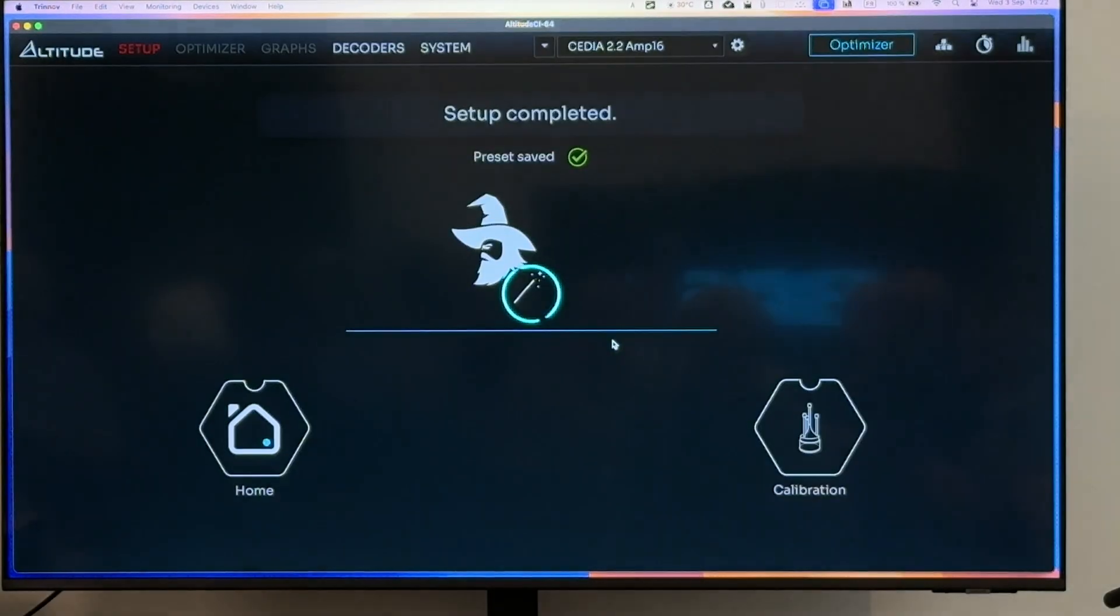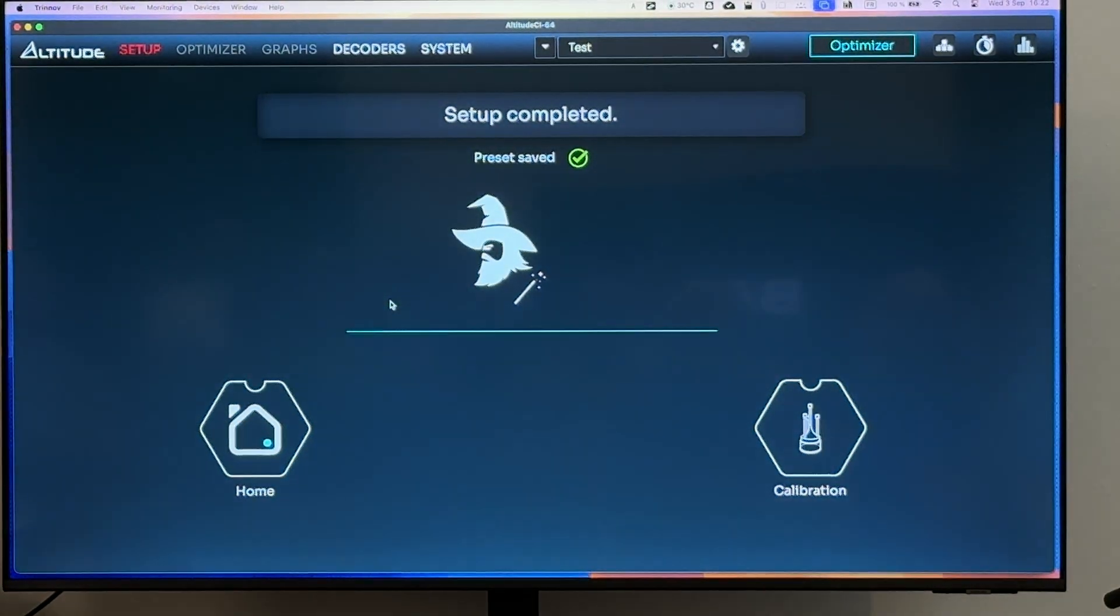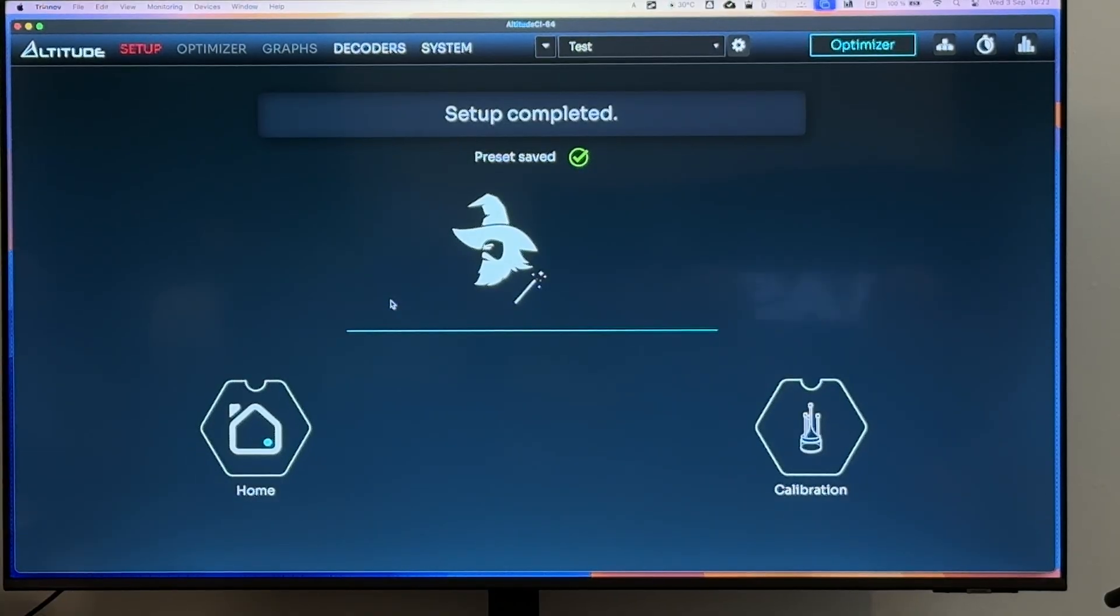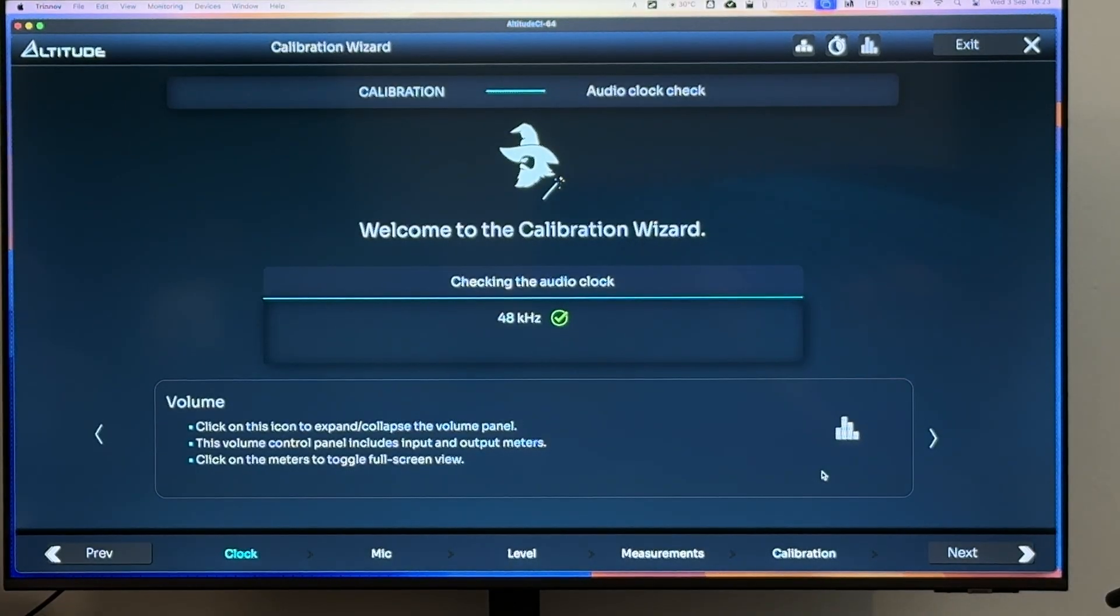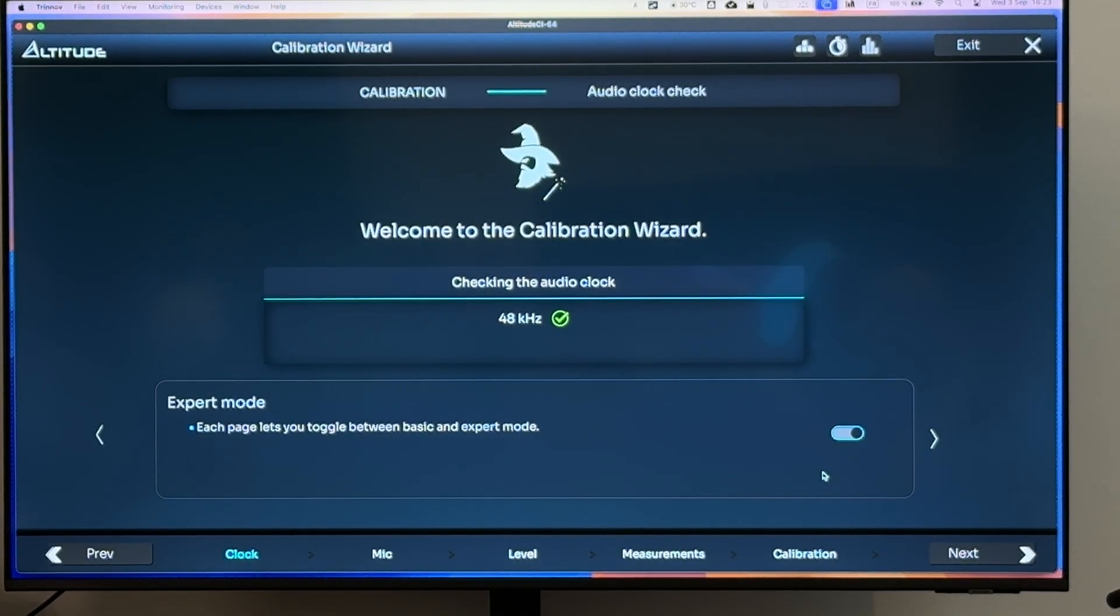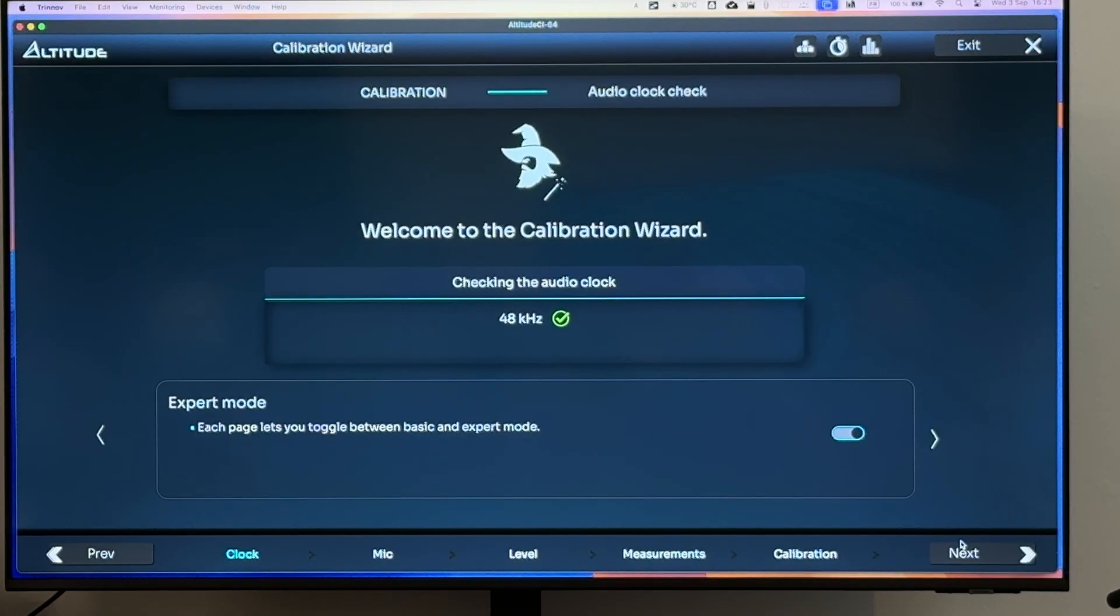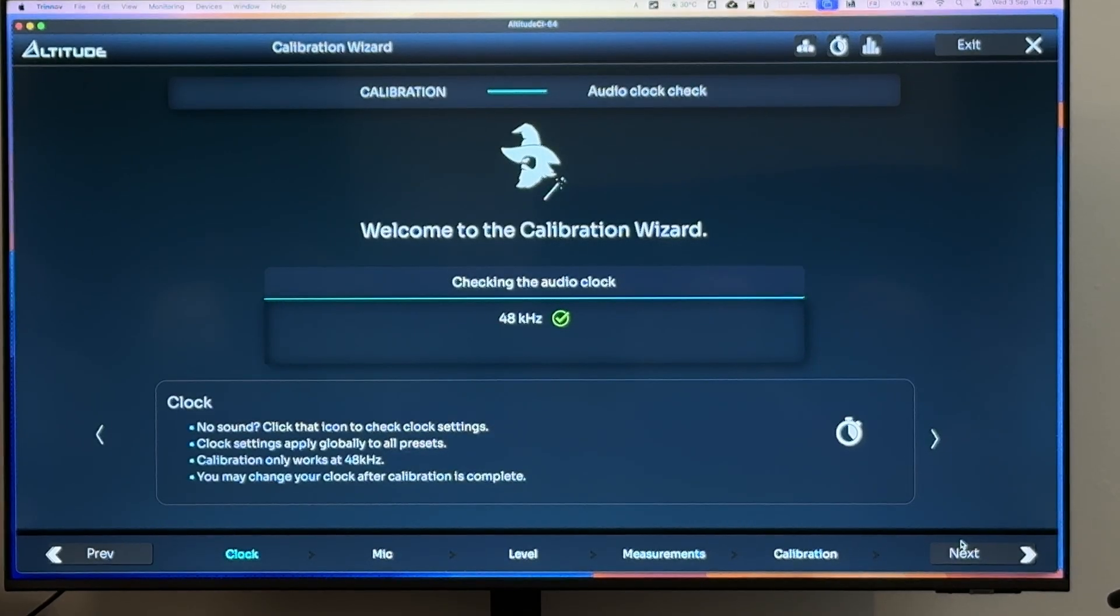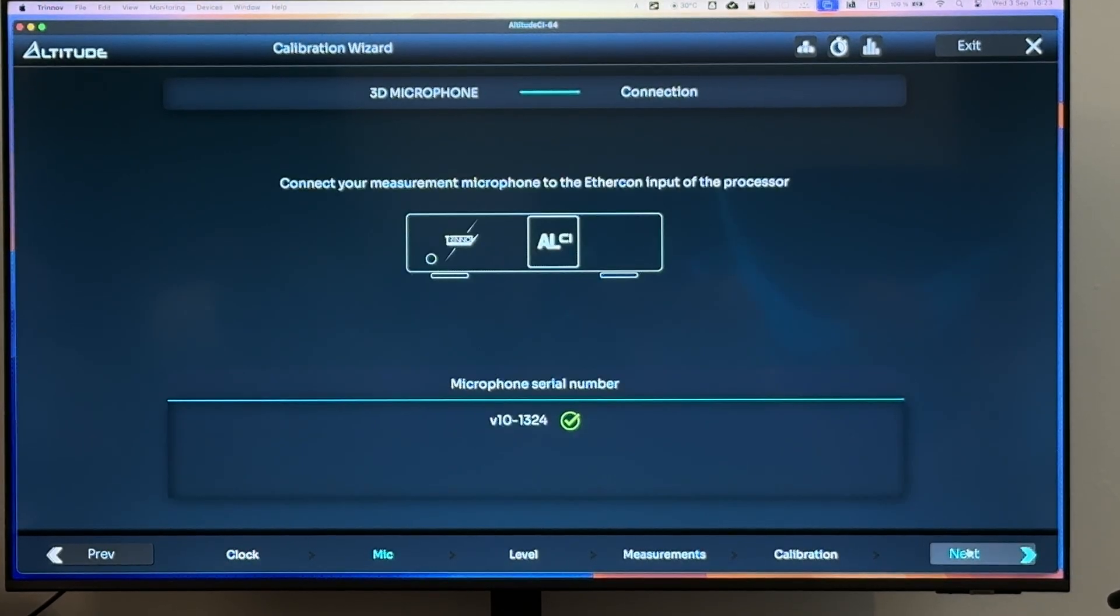And from there, you've got two options. Either go home and play content on your uncalibrated system or go into the calibration, which supposedly is the main reason you got a Trinnov in the first place. That's for our calibration technology. Again, it's a step-by-step process which is self-explanatory.